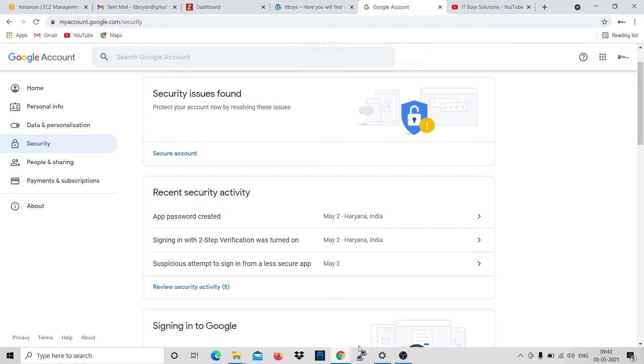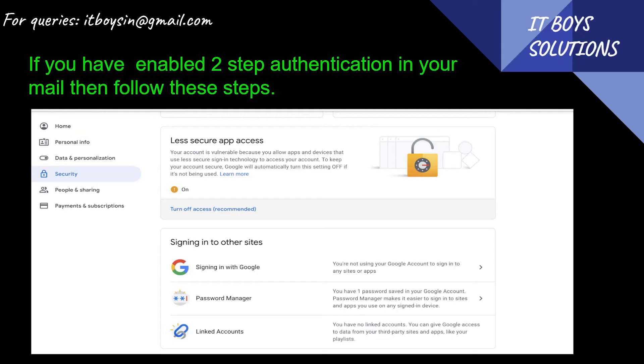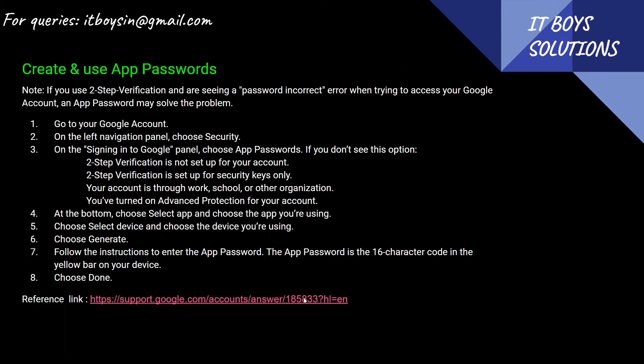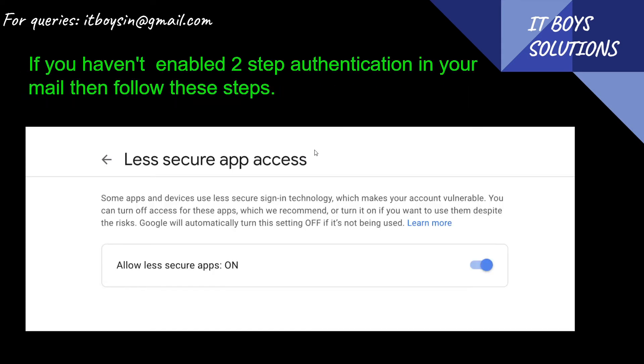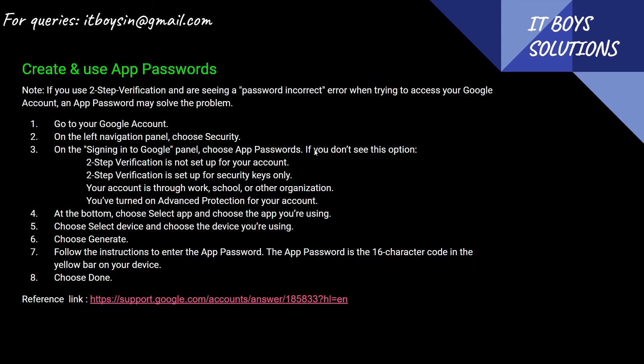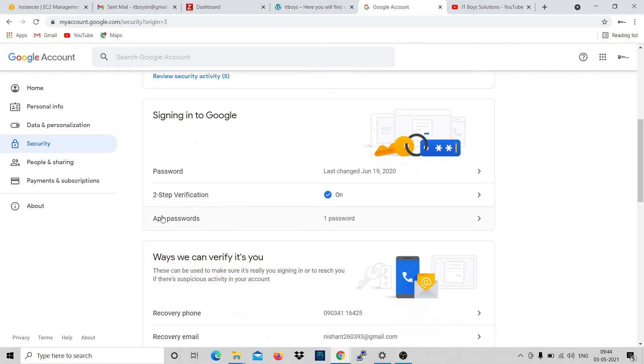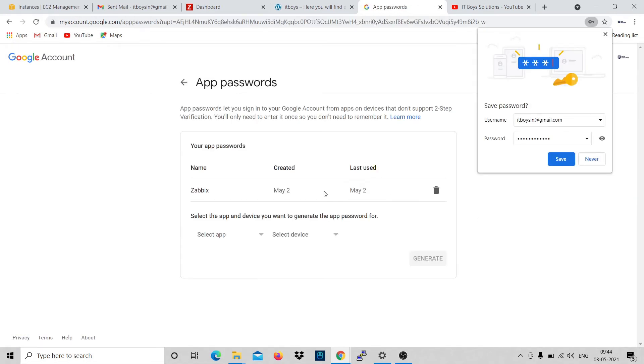Let's see one by one. You have to open this page, click on Security, and follow this. Signing into the Google panel, choose App Password. You need to choose app password. You can see here, app password is one. If I'll go here, see I have created an app password for Zabbix.